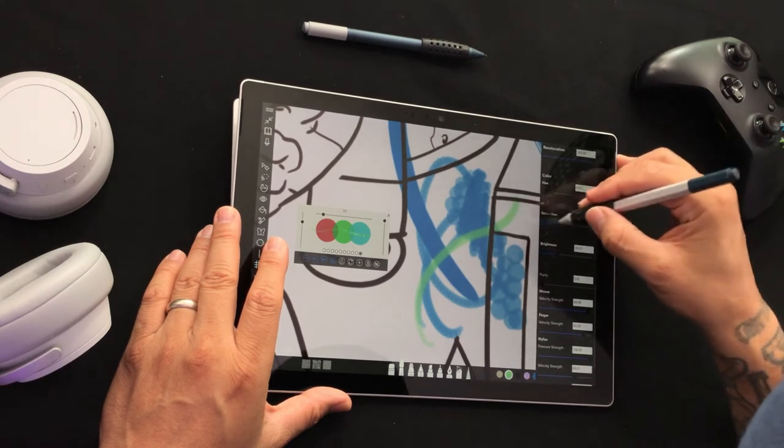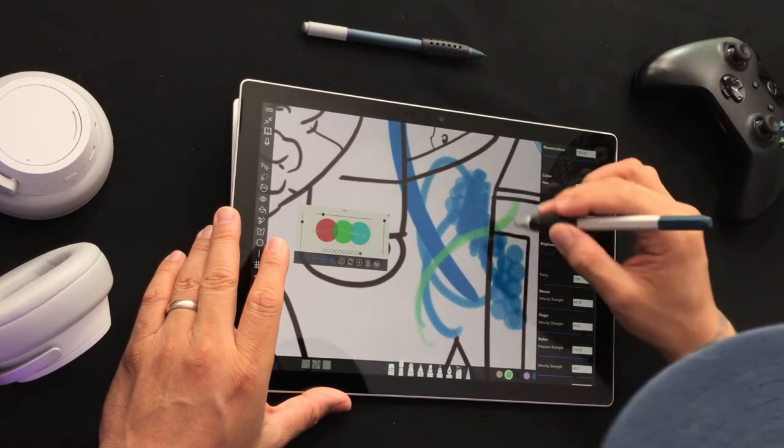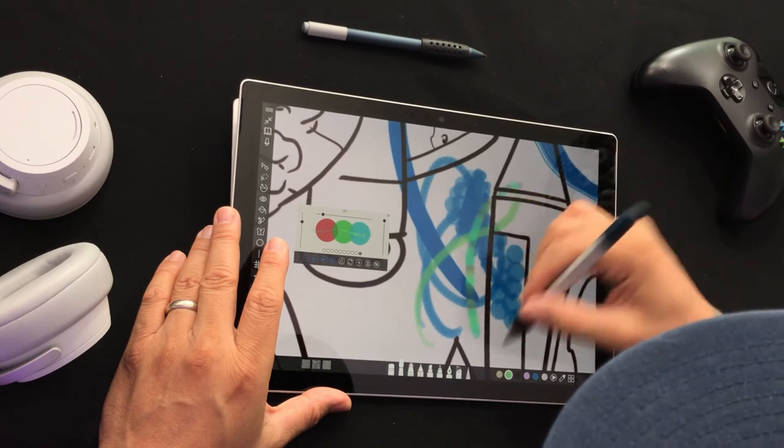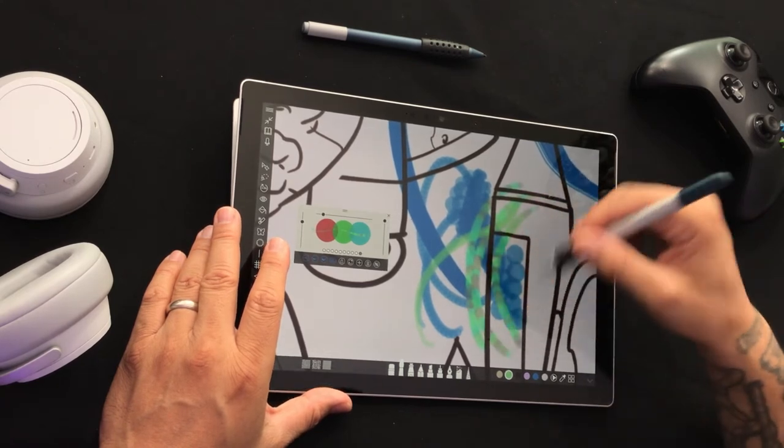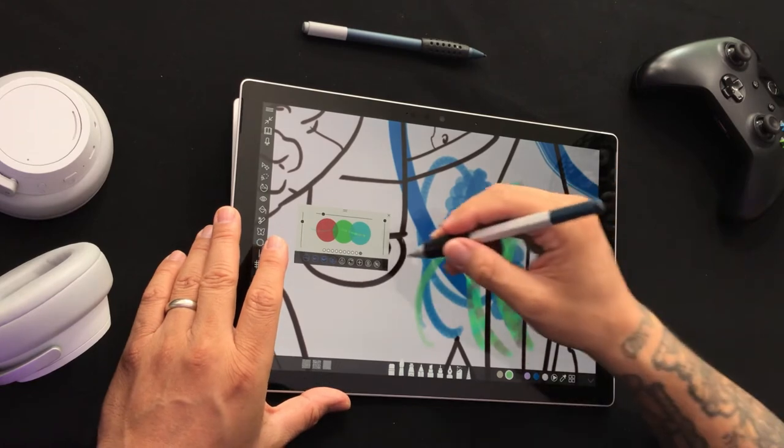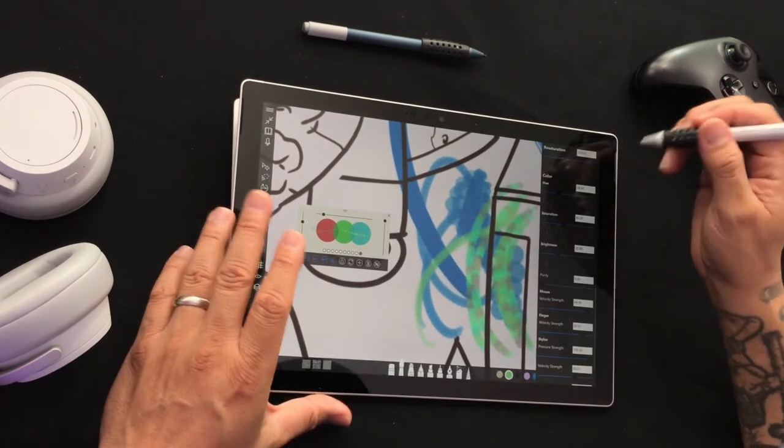A little bit of brightness, some saturation, and, oh, look at that, it starts to blend in.